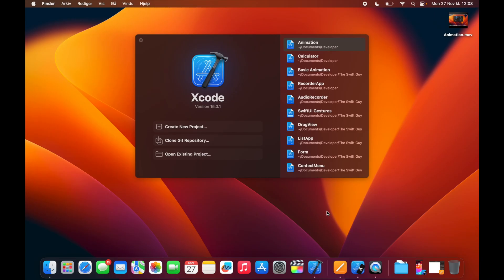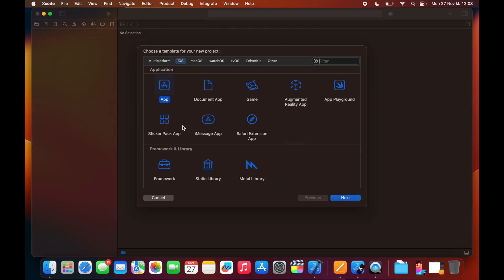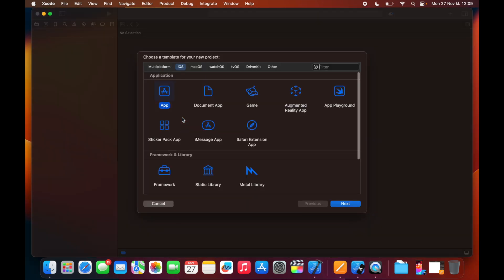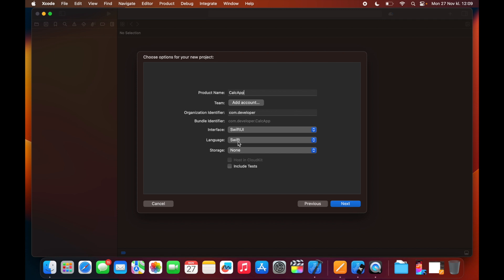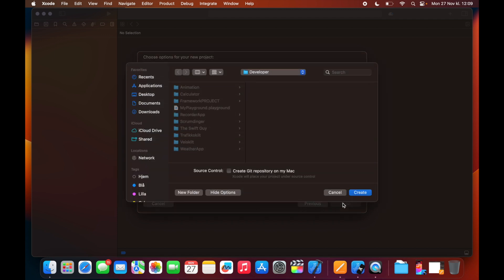Okay so let's create our calculator. The first step is to create a new Xcode project which is almost always the case and select app then click next and then call it whatever you want. Just call it calc app. Make sure that the interface is set to SwiftUI and language Swift and storage none and then you should be good to go. Simply click next and save it where you want to.